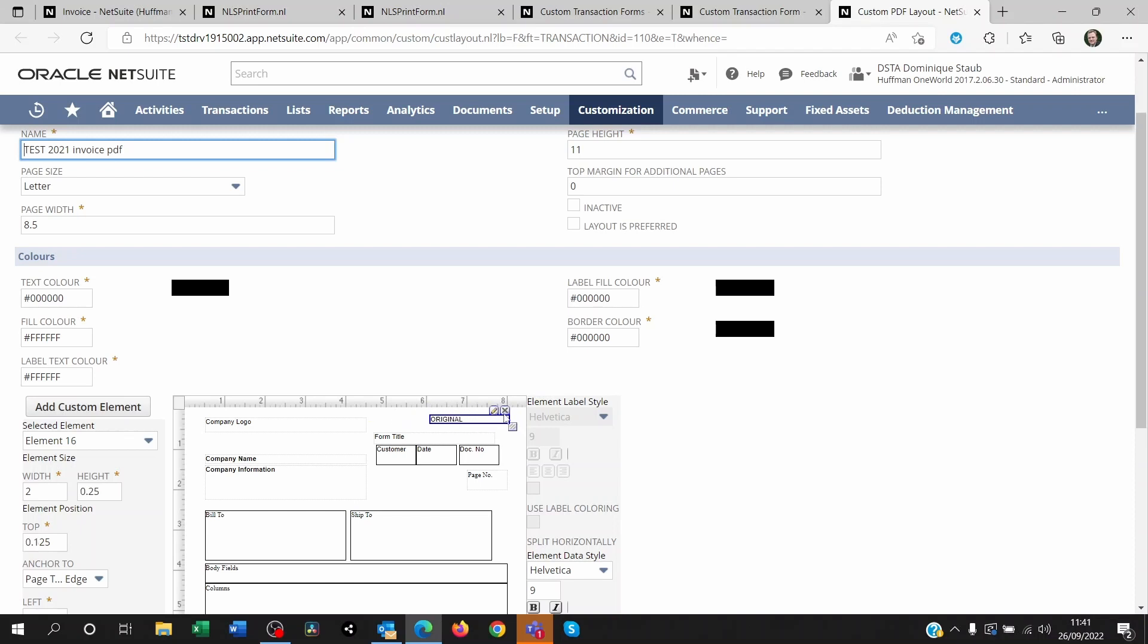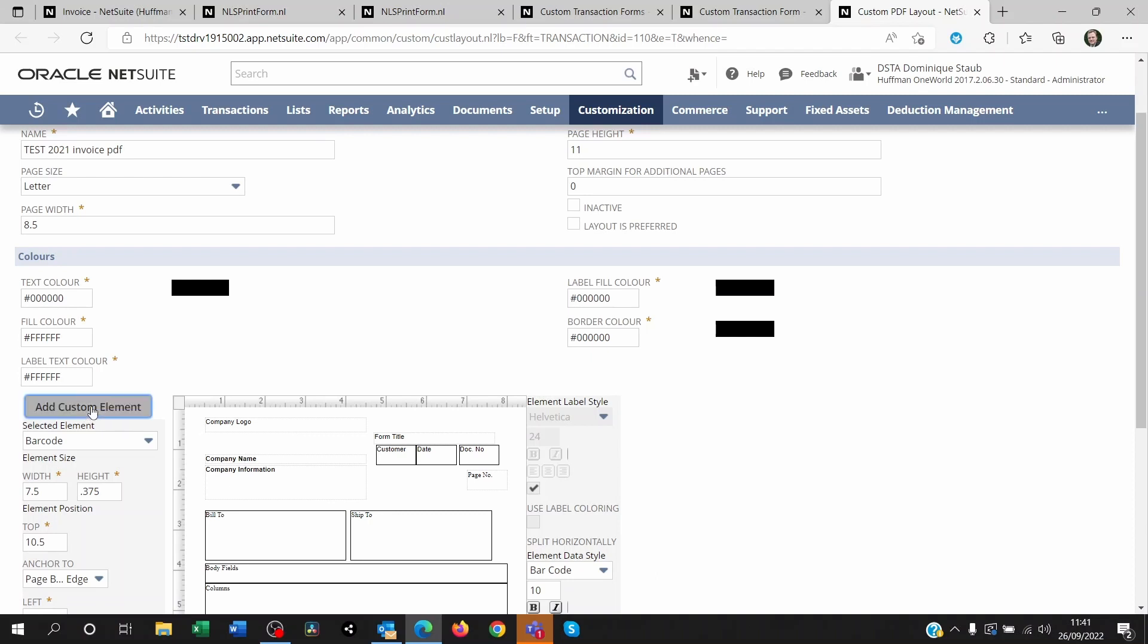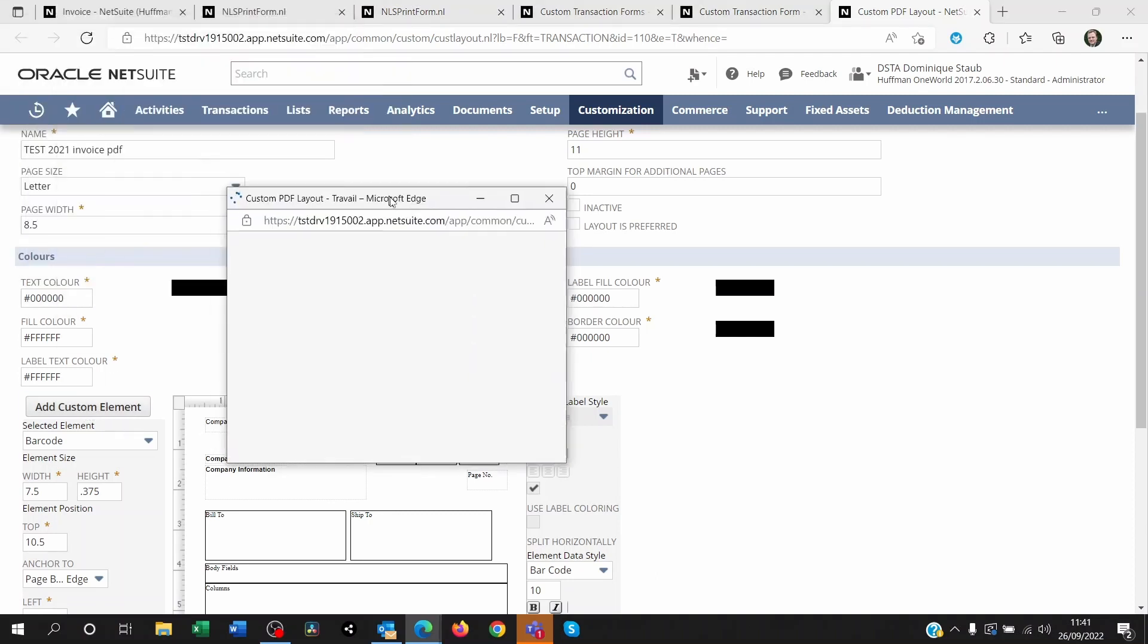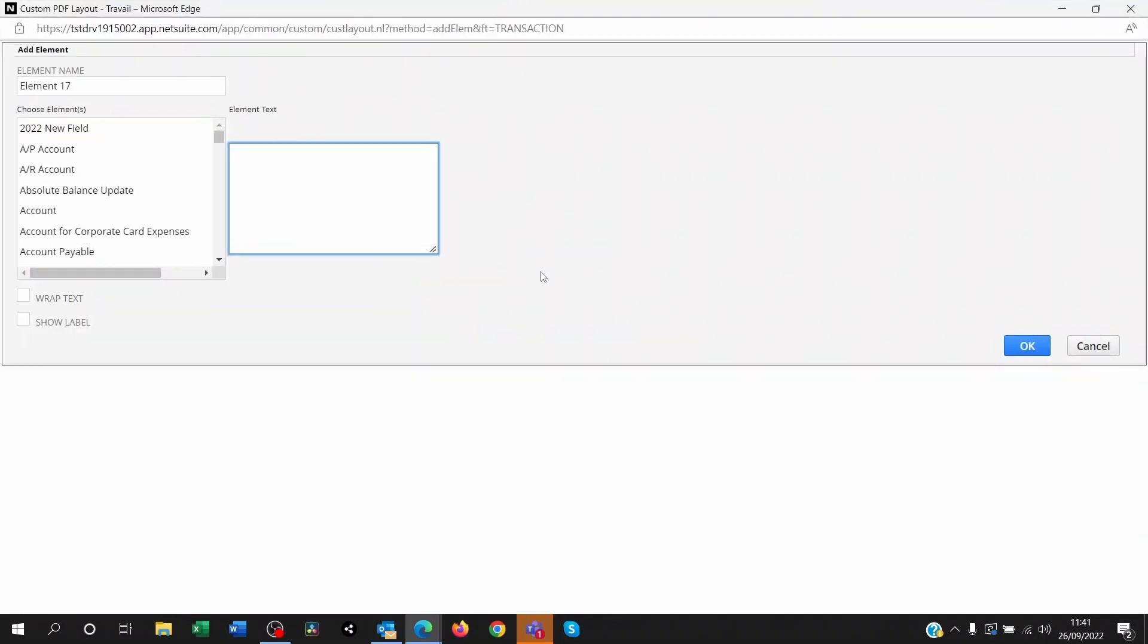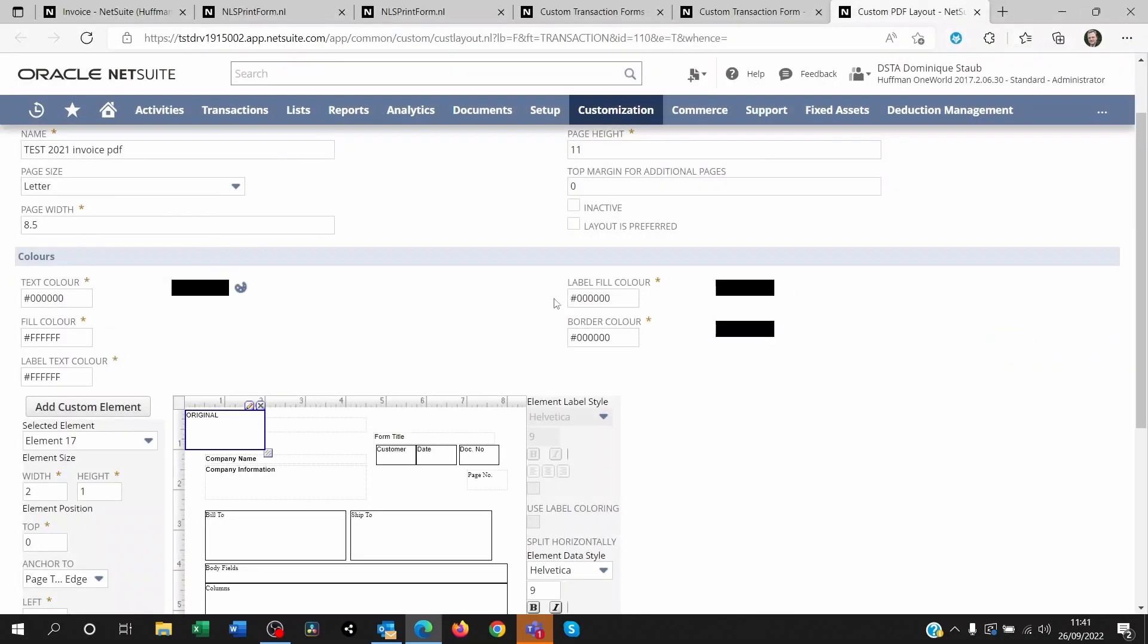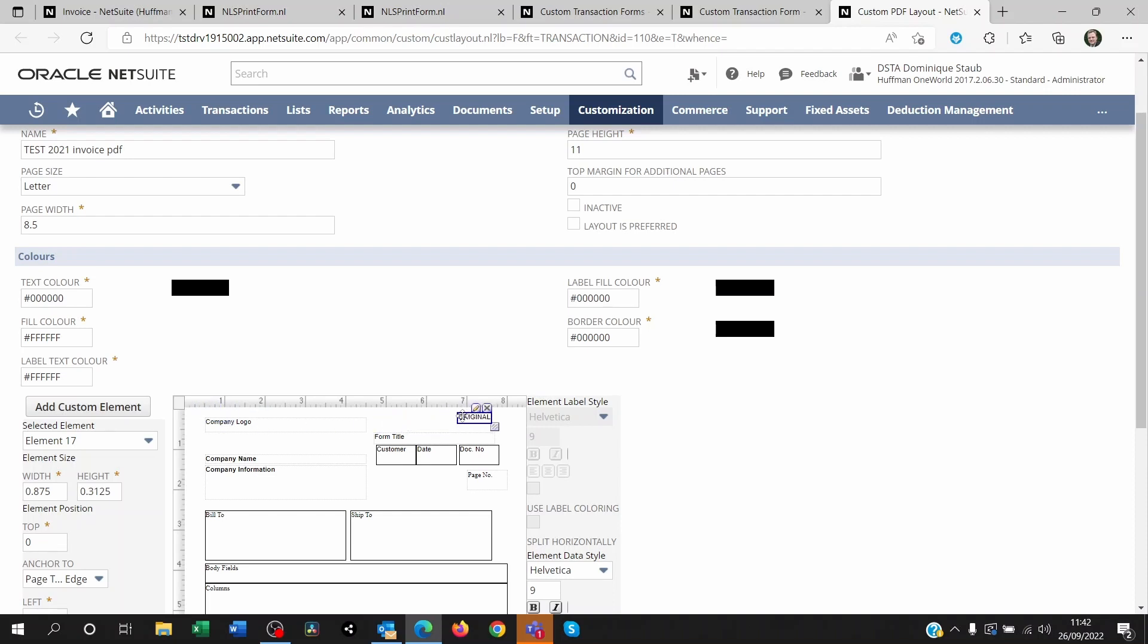What I did is I clicked on add custom element, and here I just typed in 'original' and I clicked on okay. I resized this and I placed it wherever I wanted to show.